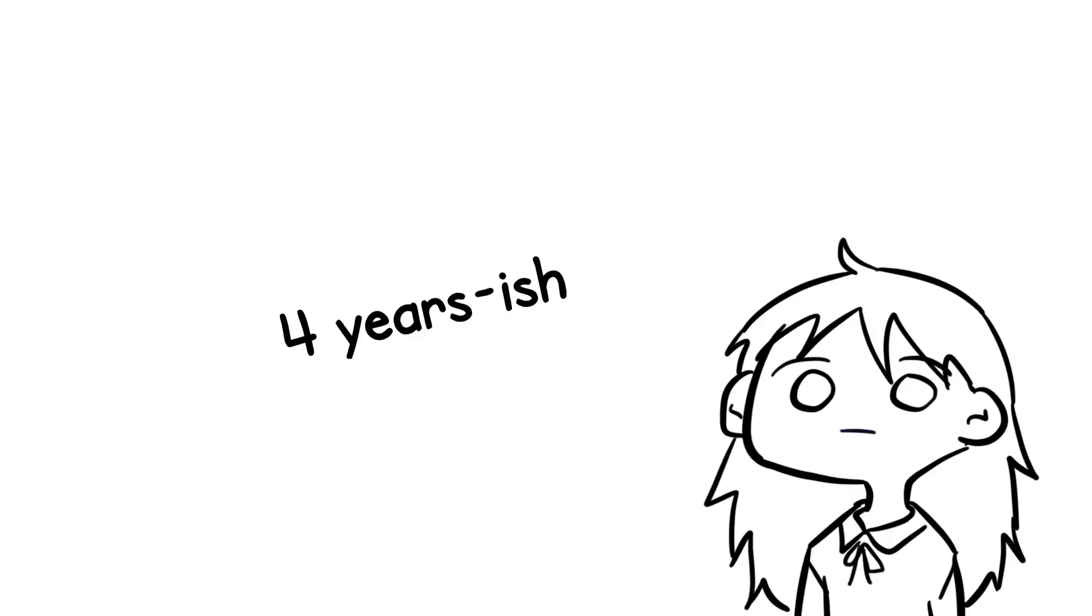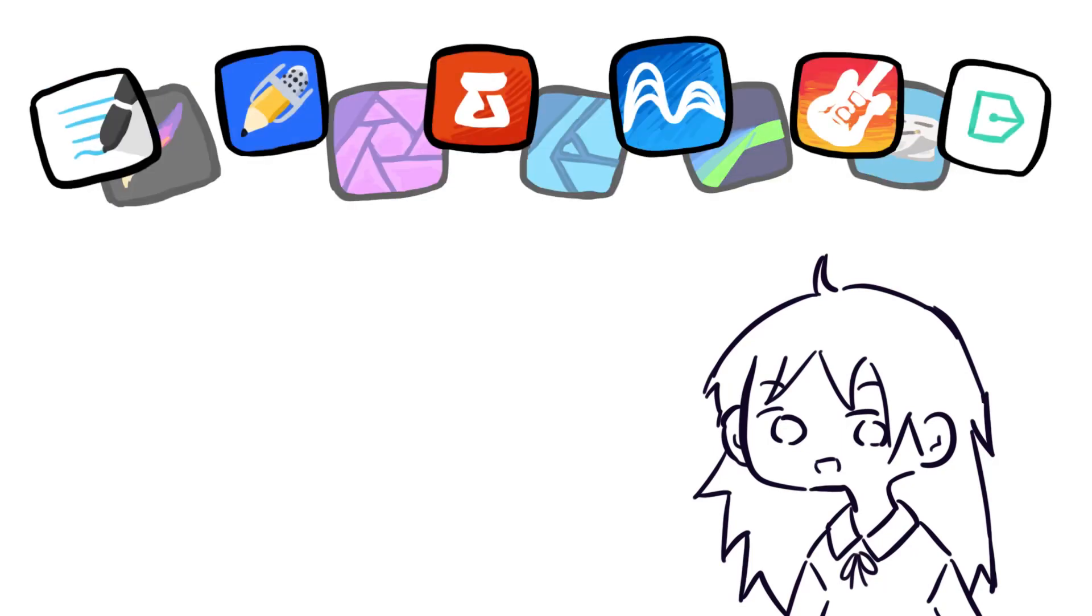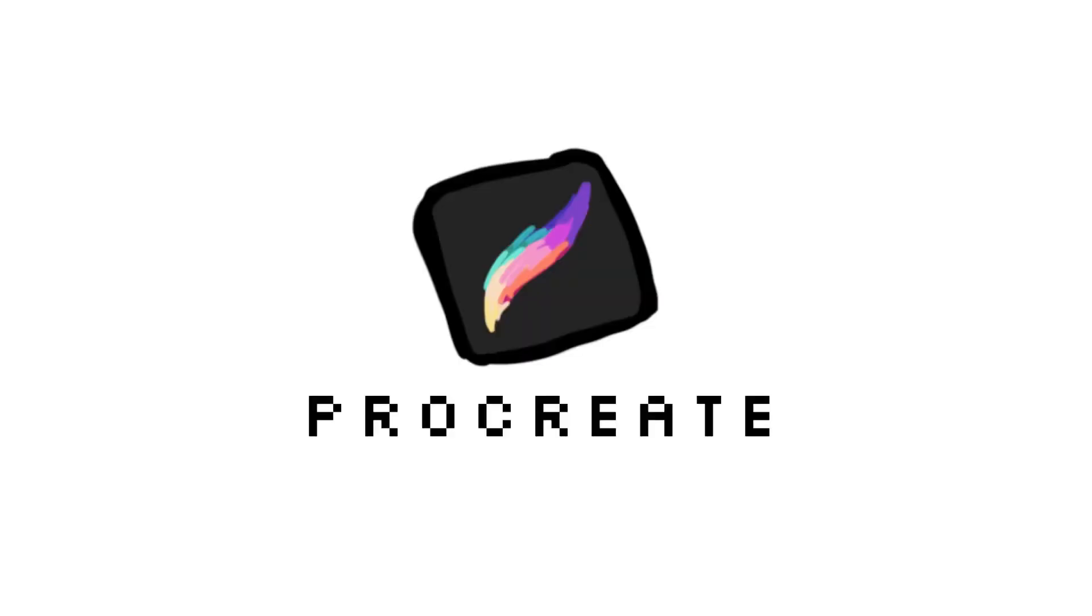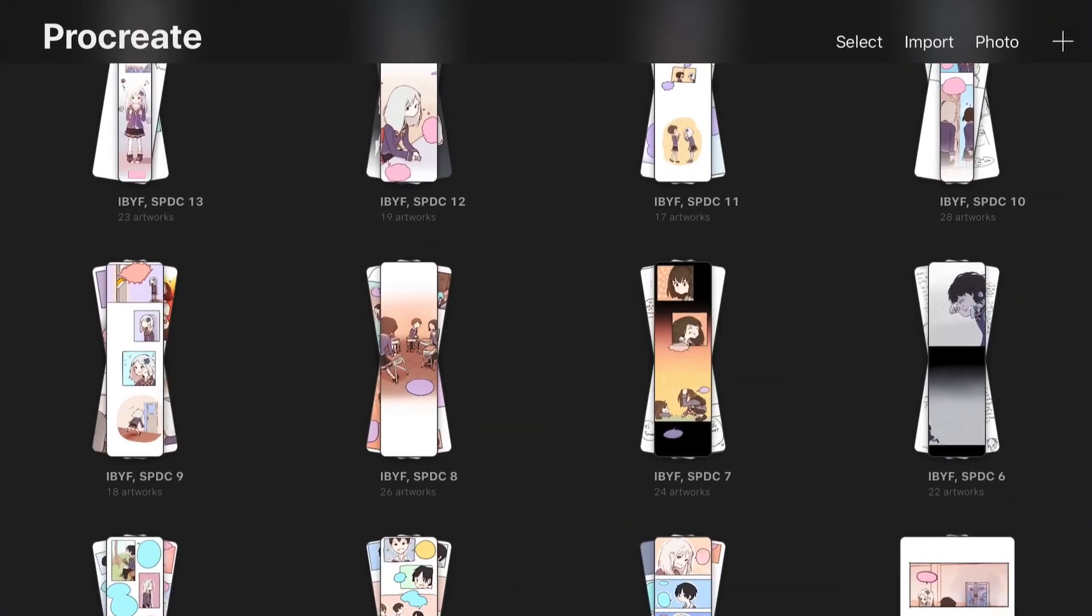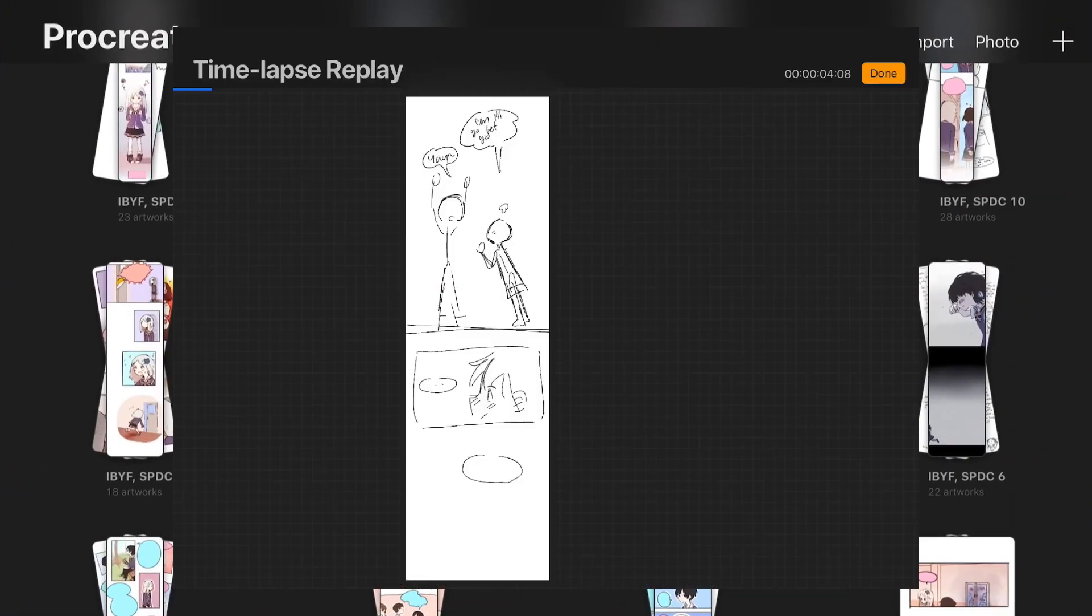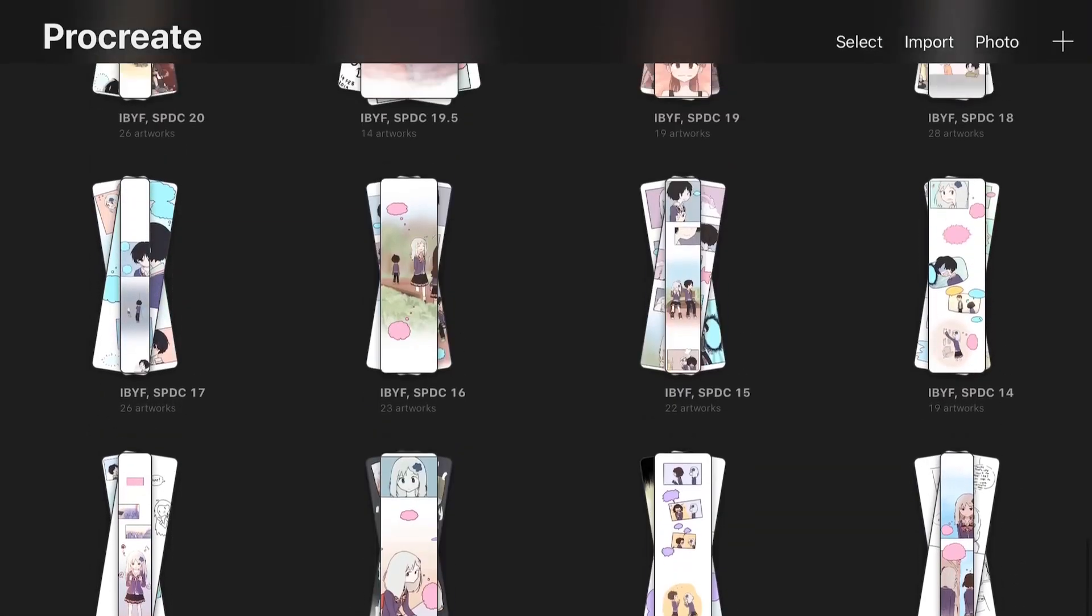After using iPad for around four years now, these are the apps that I personally use the most on my iPad. The first app is Procreate. I use Procreate to make my webtoon.